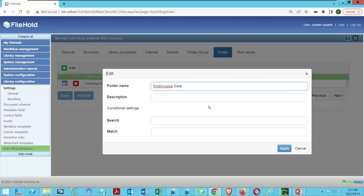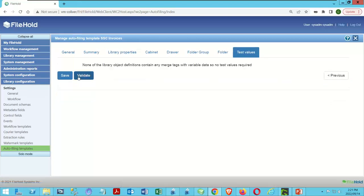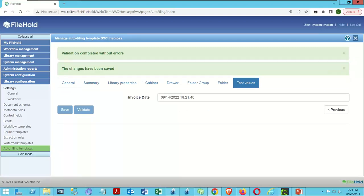Now that I've put a metadata field into this, I'll go to Test Values. It shows me the invoice date field with an example of its formatting — it knows it's going to be able to read an invoice date. We save this as our updated merge tag. Then back in the desktop application, let's refresh, select our document, click Autofile — and now notice it's given me a red indicator. The red says the folder does not yet exist in the library and will not be created.